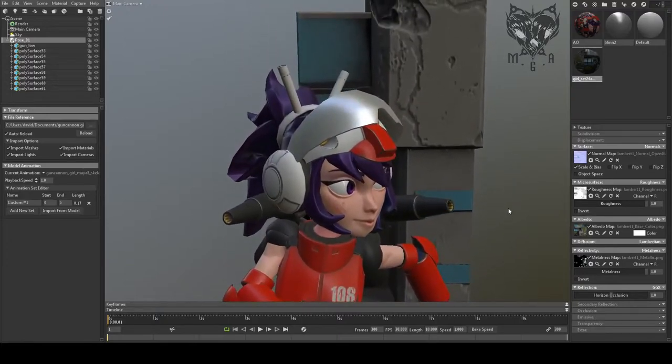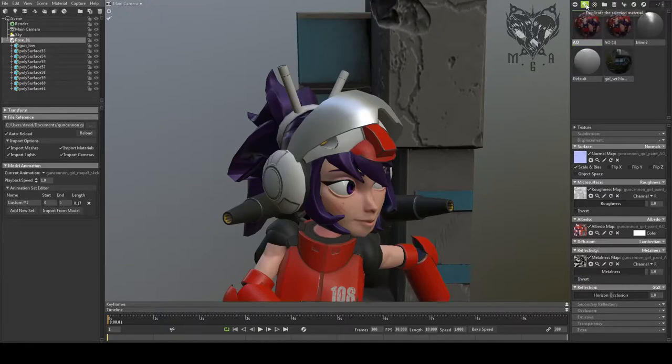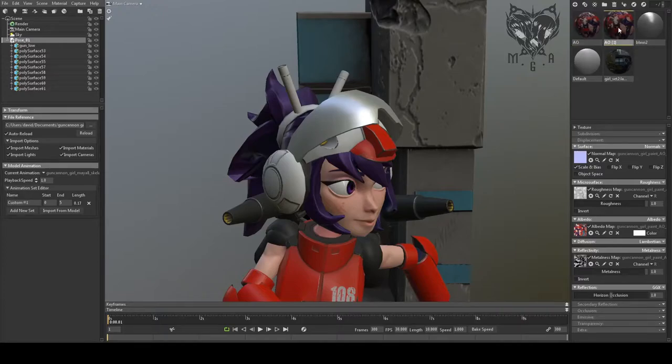But as you can see, I have a different material slot here on the visor. So I'm going to take that material and click the button with the two circles, which will duplicate it. I'm going to click on that and drag it onto that surface.